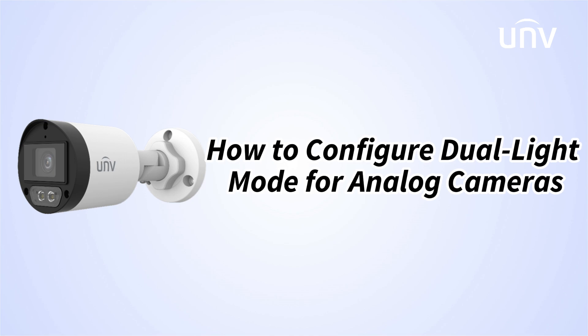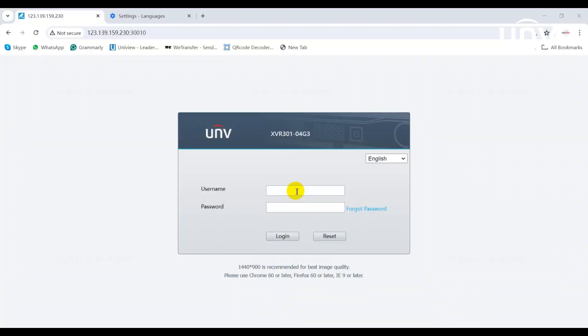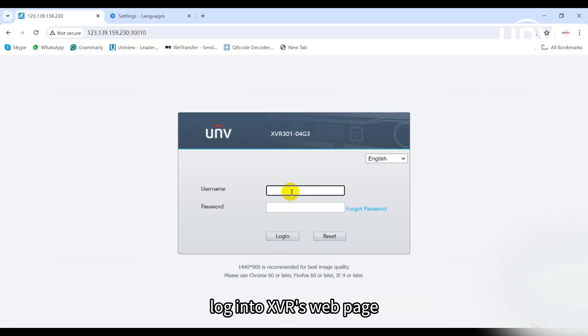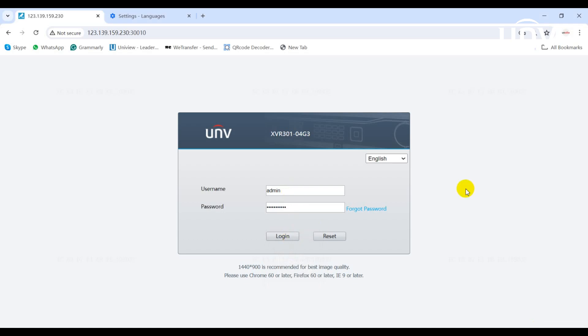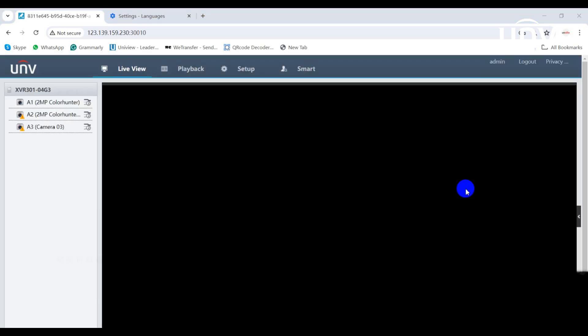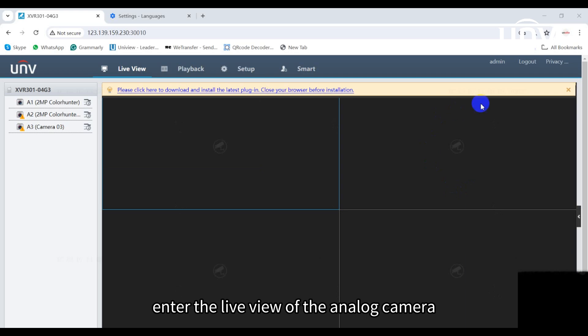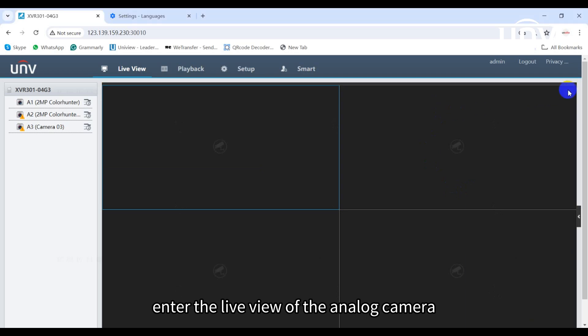In this episode, we will show you how to configure dual-light mode for analog cameras. Log into XVR's web page and enter the live view of the analog camera.